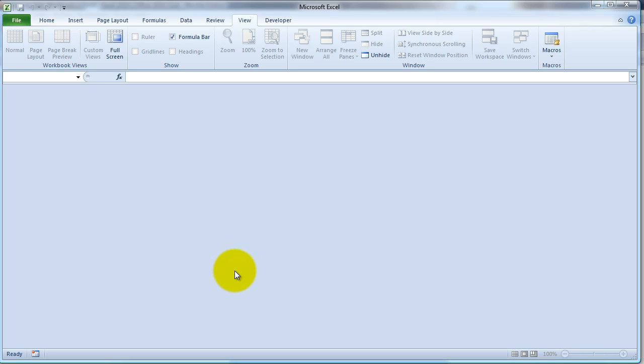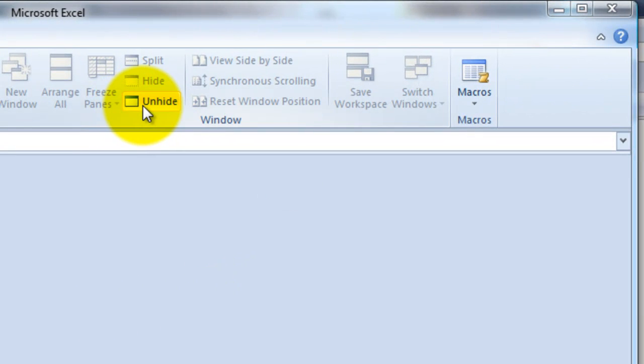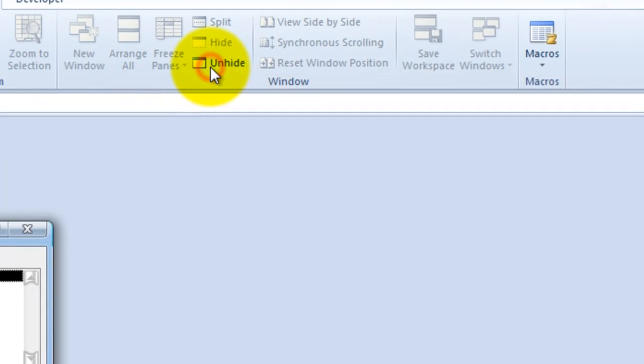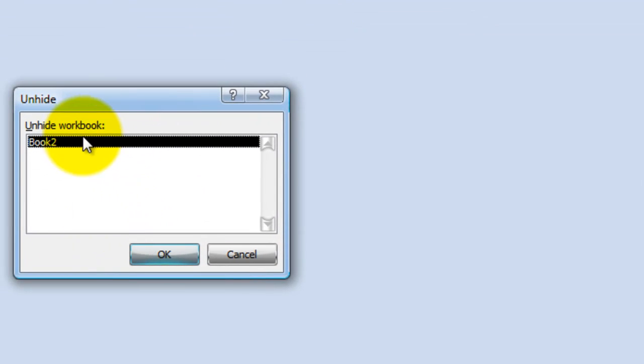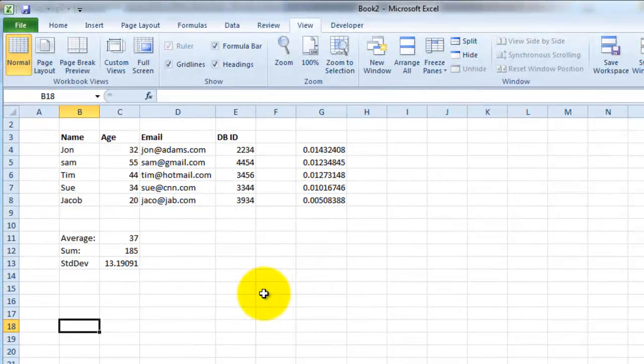Which consists of multiple tabs obviously. So if you wanted to unhide it, then just go ahead and simply click on unhide, and that was book 2 that we were working with. Click OK and it should bring back everything.